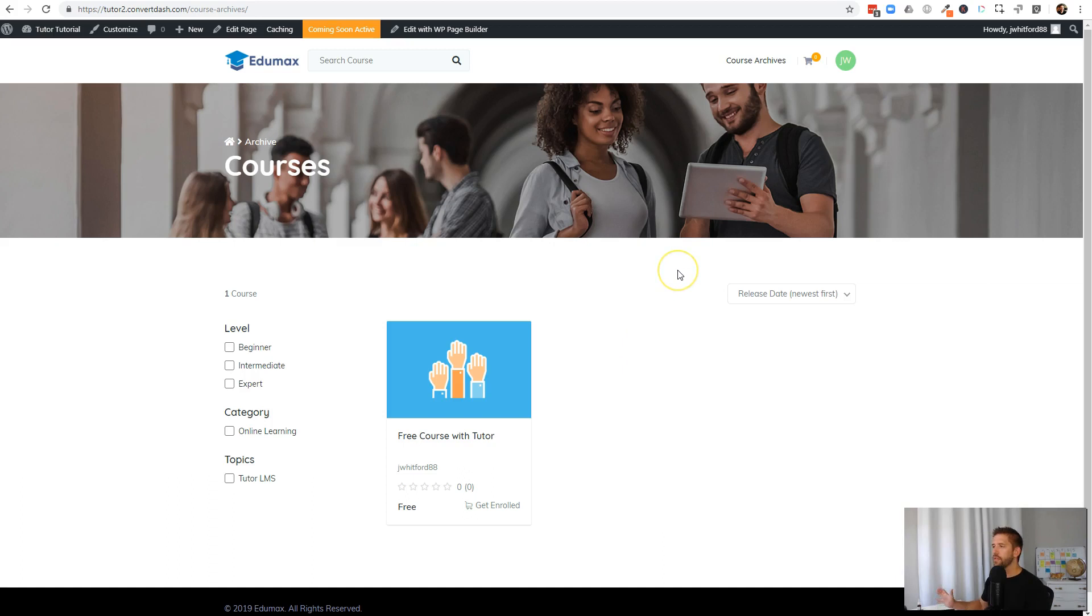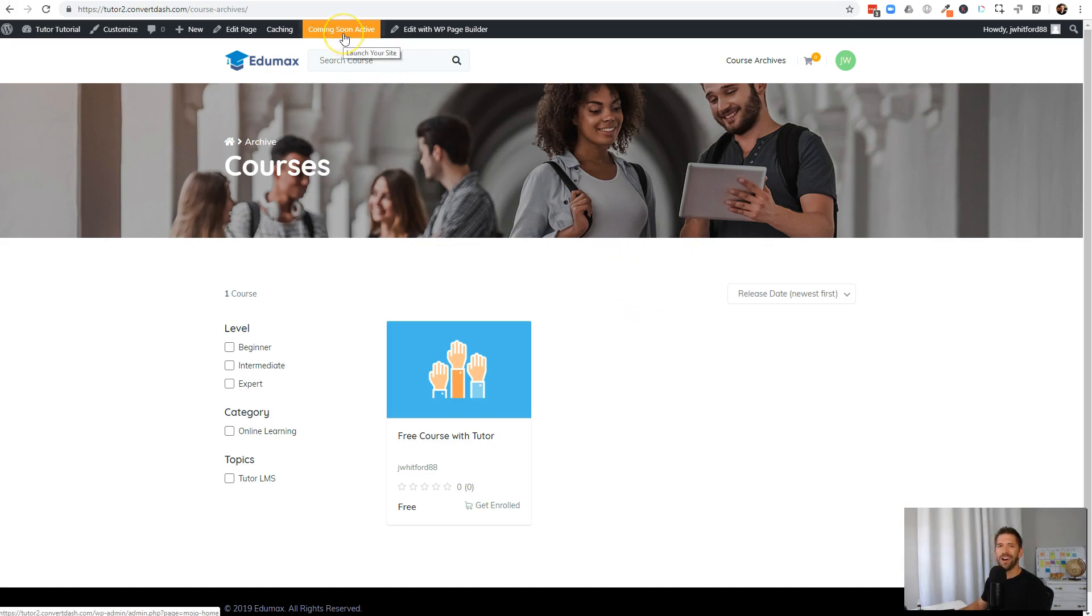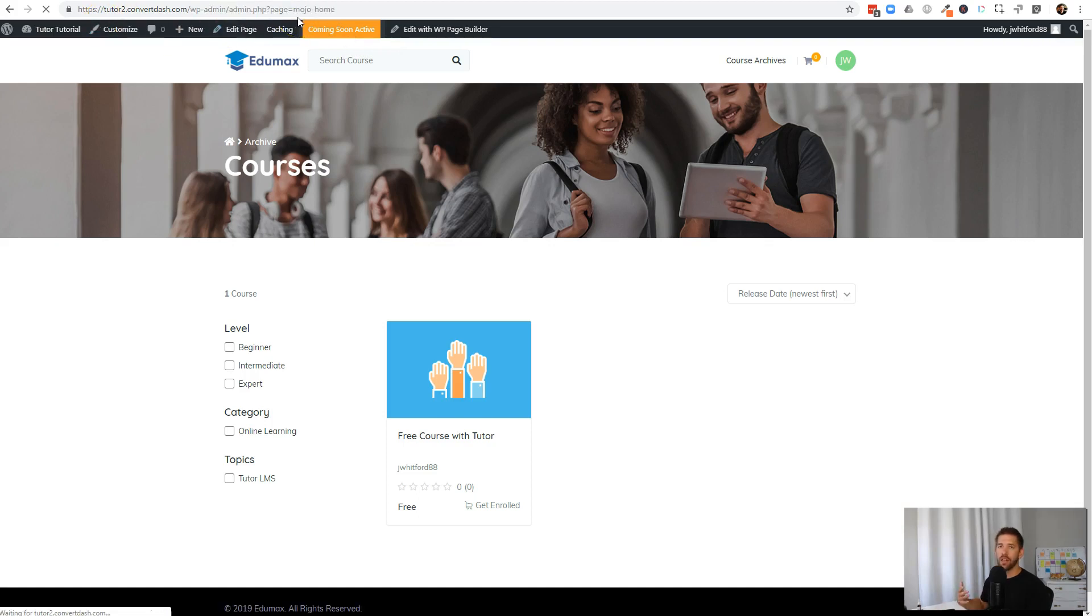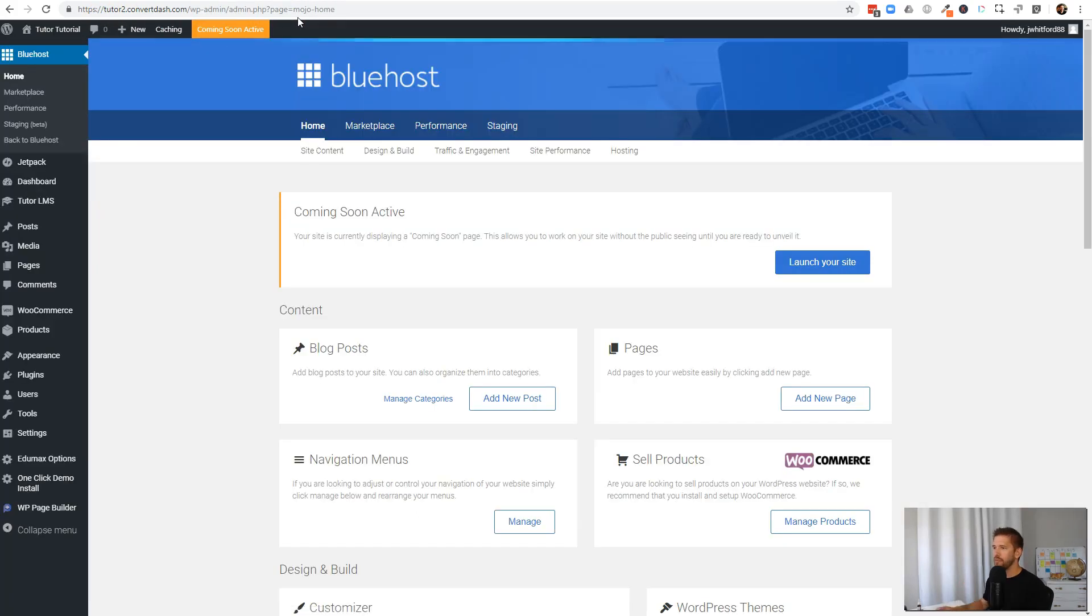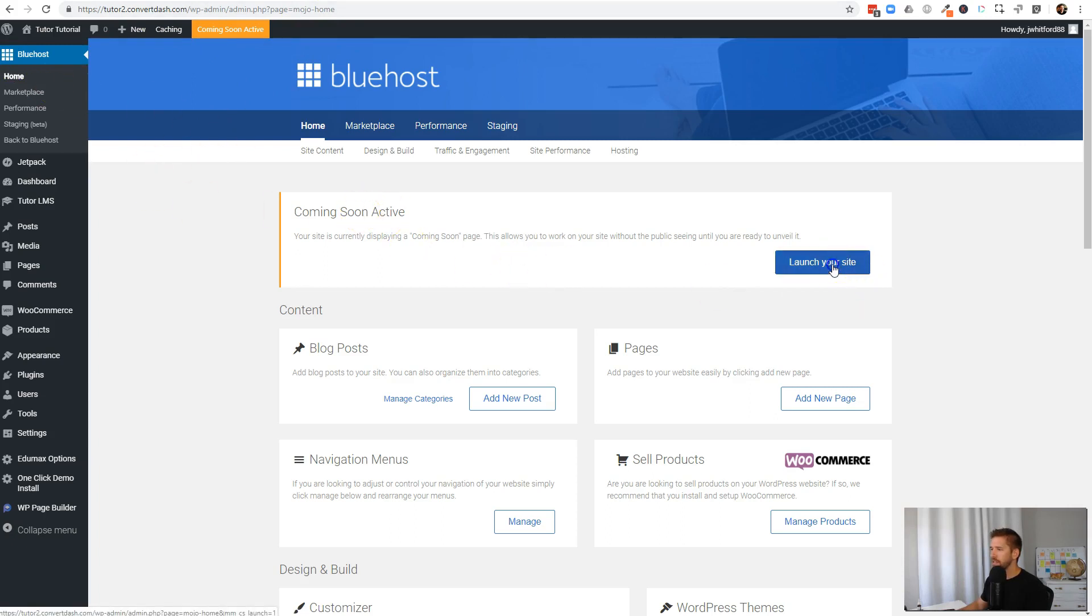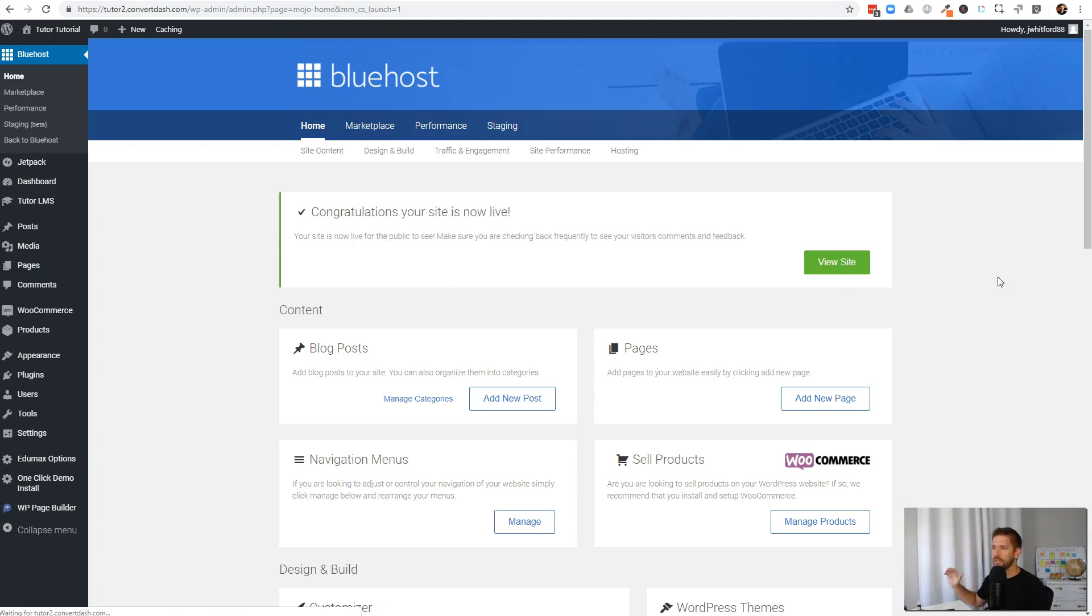So now that we have this, we have a functioning website. Let's go ahead and test this and actually sign up for our first courses. Before I do that, I want to go ahead and take off the coming soon page because if I were to go to this website not logged in, I won't be able to see anything. So if you're using Bluehost, they'll have this plugin built in automatically. All you have to do is say launch your site and you'll be ready to view it as a non logged in user.